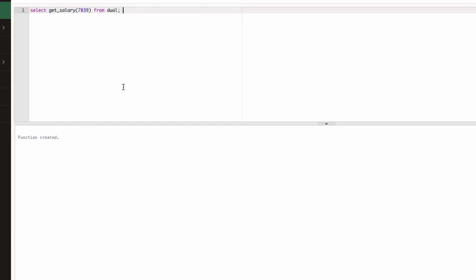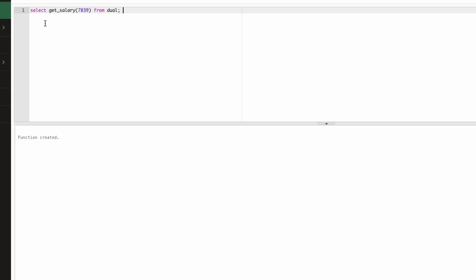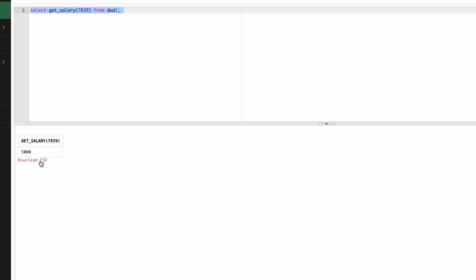Now if I want to execute this function, what I can do—I can write SQL query where I will pass employee number 7839, and if I will run this, this will return me the salary as 5000 which is the salary for this particular employee number.